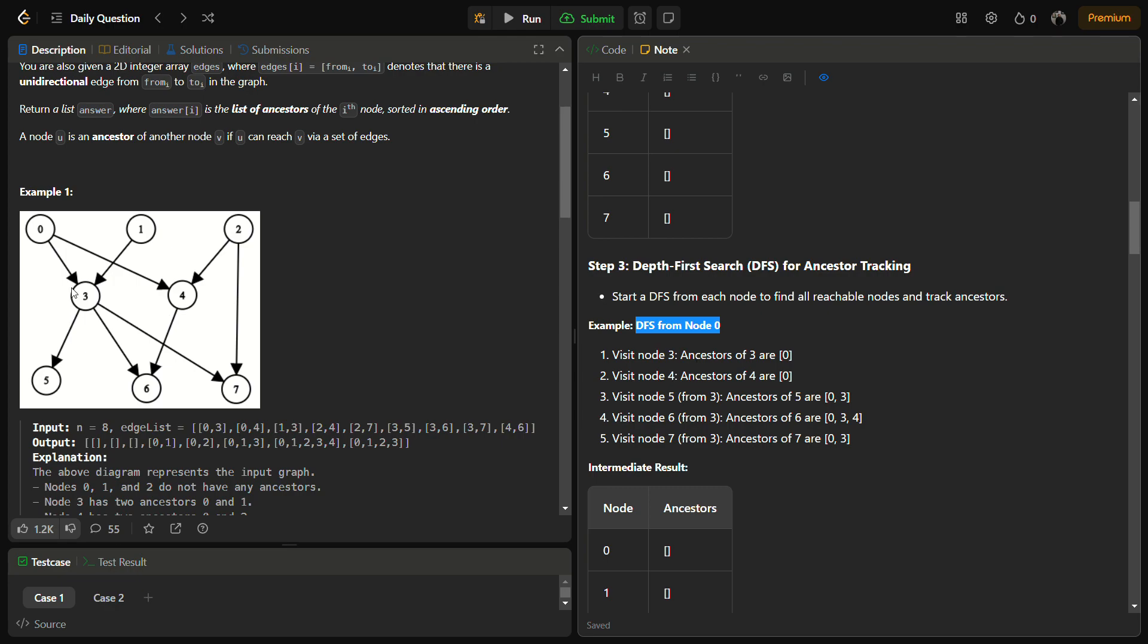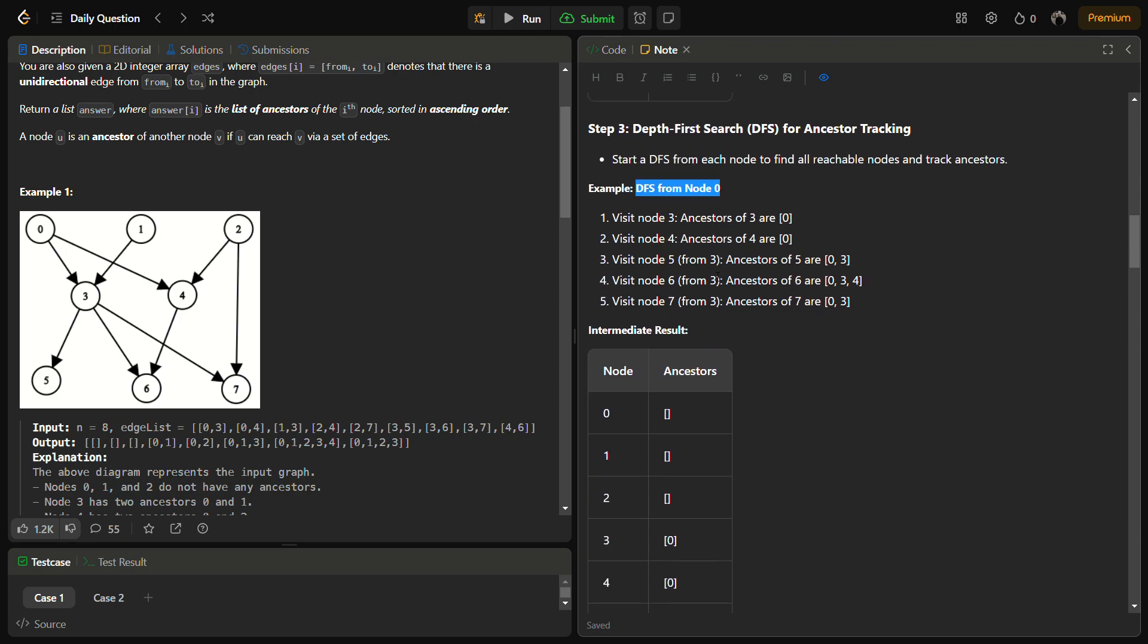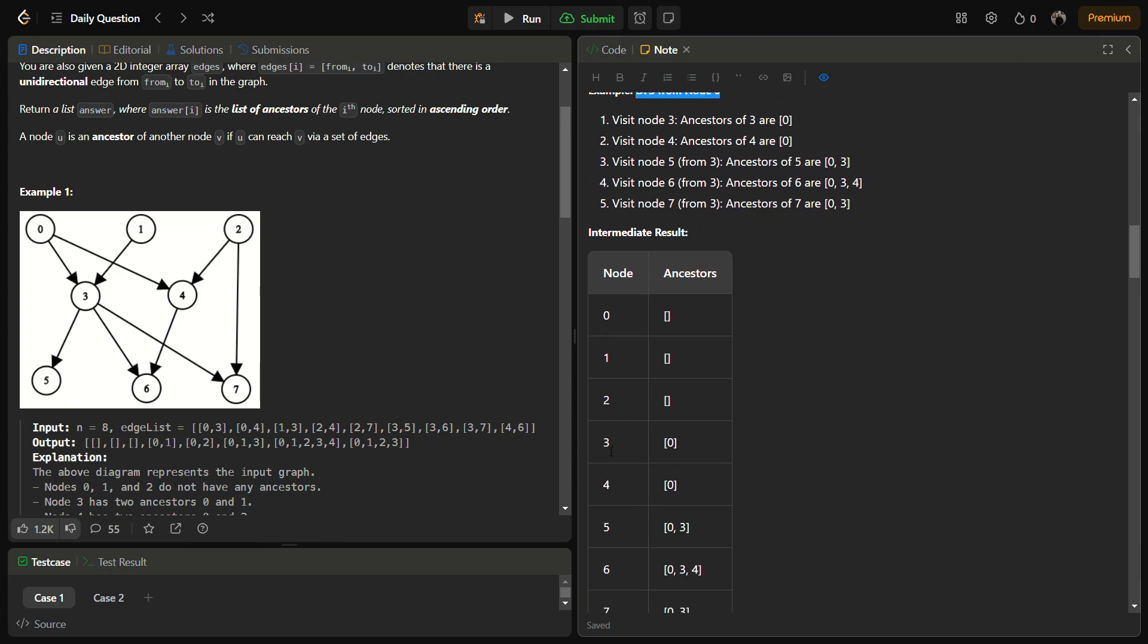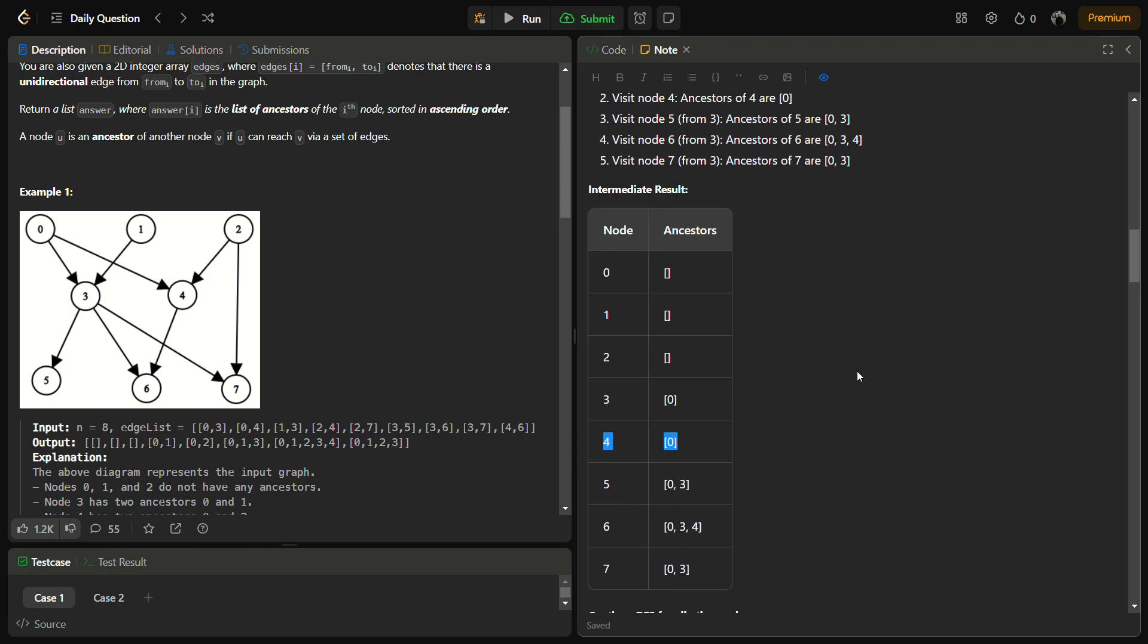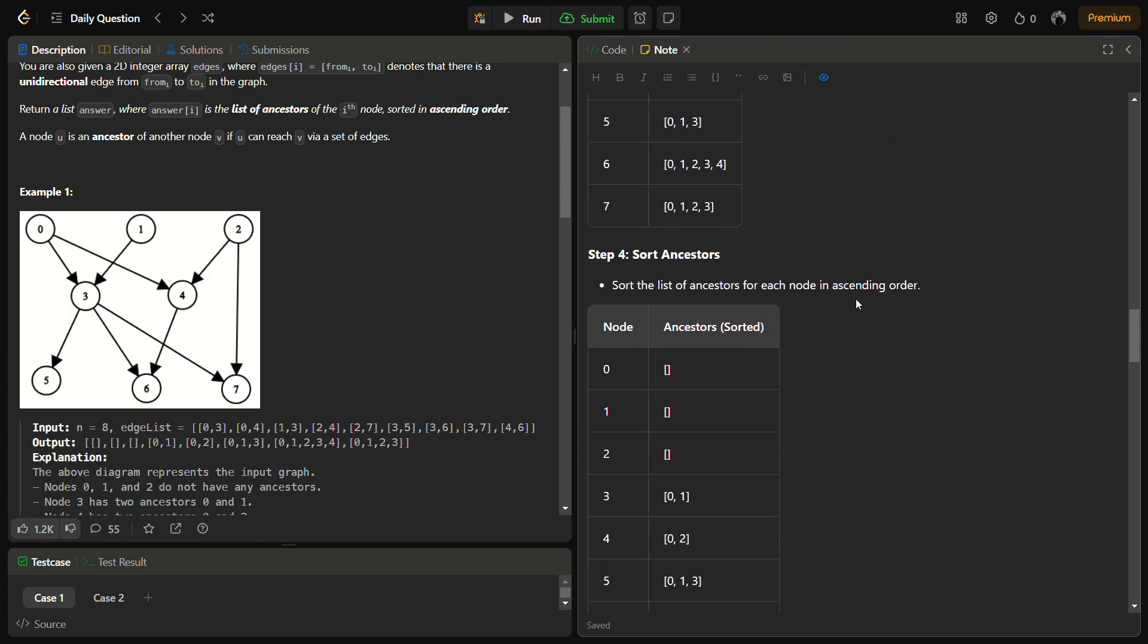When we start DFS from node 0, we can reach 3 and 4. In both of these, we will add 0 to the list. We have added 0 to the result list of 3 and 4.